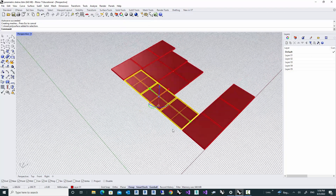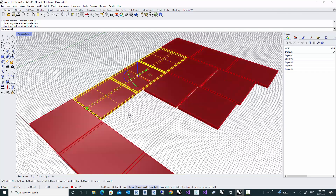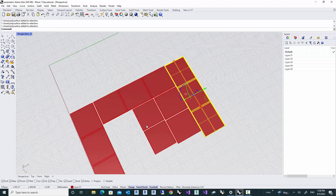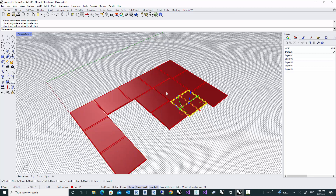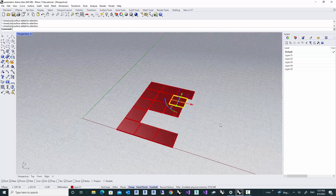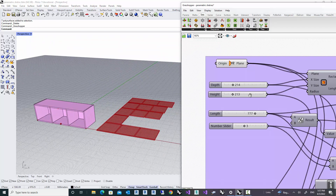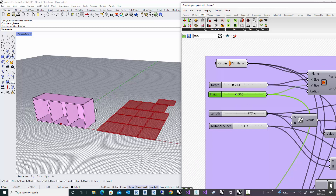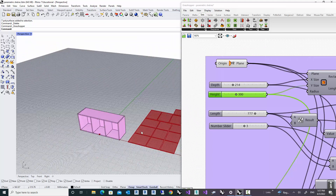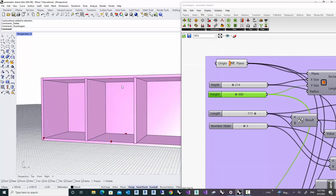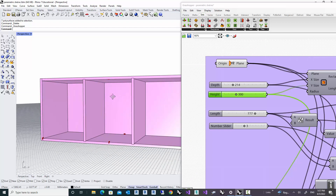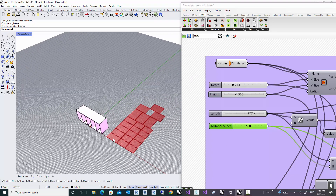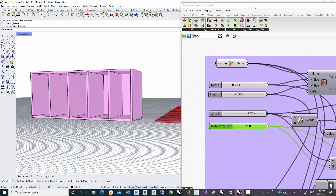Now if I come back to my parameters and alter them in any way, I can see that the actual geometry is updated and the nesting is updated as well. The joints and everything we set up are perfectly stable and follow the rules we defined. I hope you enjoyed this tutorial - thanks for watching and see you next time.